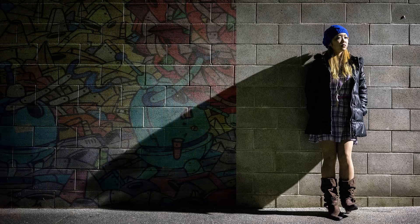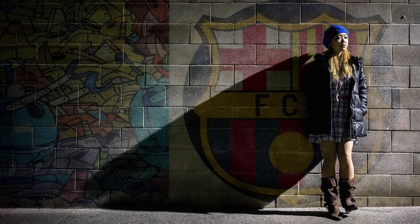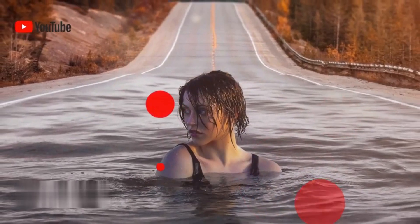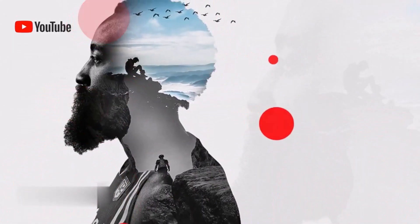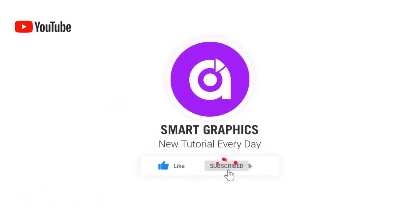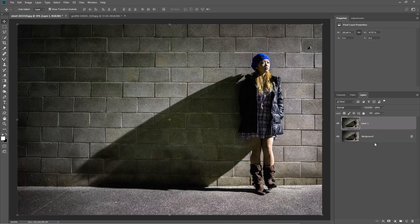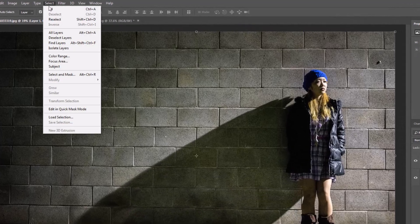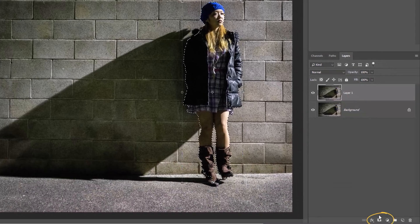Today I will show you how to blend any image on a wall in Photoshop. Press Ctrl or Cmd+J to duplicate the image. Go to Select and choose Subject. Then mask your subject.